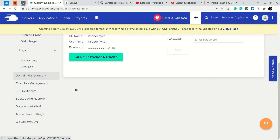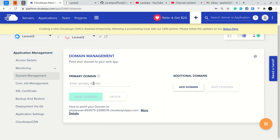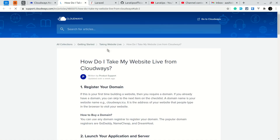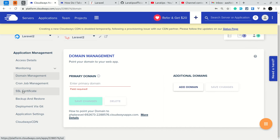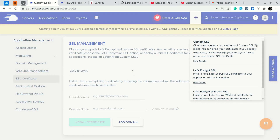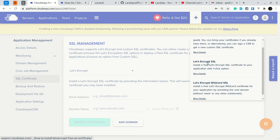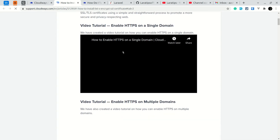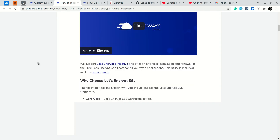In the Analytics section you can see traffic, PHP, MySQL, running cron jobs, disk usage, access logs, and error logs. Under Domain Management you can add a custom domain — just add your primary domain and click Save Changes. Since I don't have a custom domain I can't demonstrate it, but clicking the link takes you to a complete guide. For SSL certificates, you can use Let's Encrypt or provide a custom certificate — there are blog posts and video tutorials for each topic.